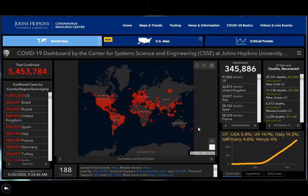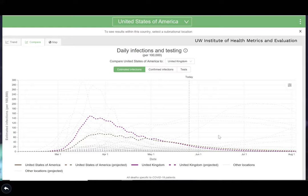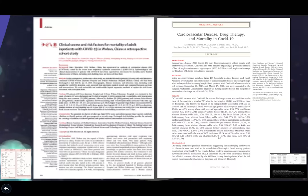The Institute of Health Metrics and Evaluation is another free resource you can Google, providing graphs predicting peaks and hospital availability for countries. I created a map comparing daily infection testing per 100,000 in the United States versus the United Kingdom. They started focusing on the US, then extended to include African countries as well.